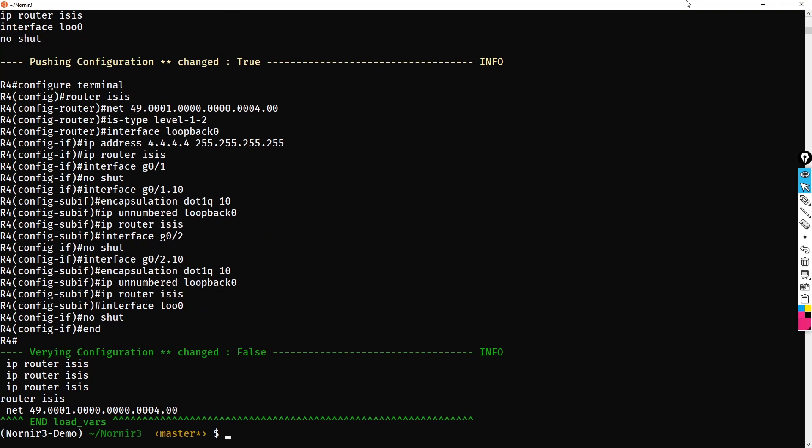We've now converted our old Nornir script to be able to work within Nornir 3, and the main things we had to do was install the different plugins individually, change our import paths, as well as make an amendment to our configuration file.